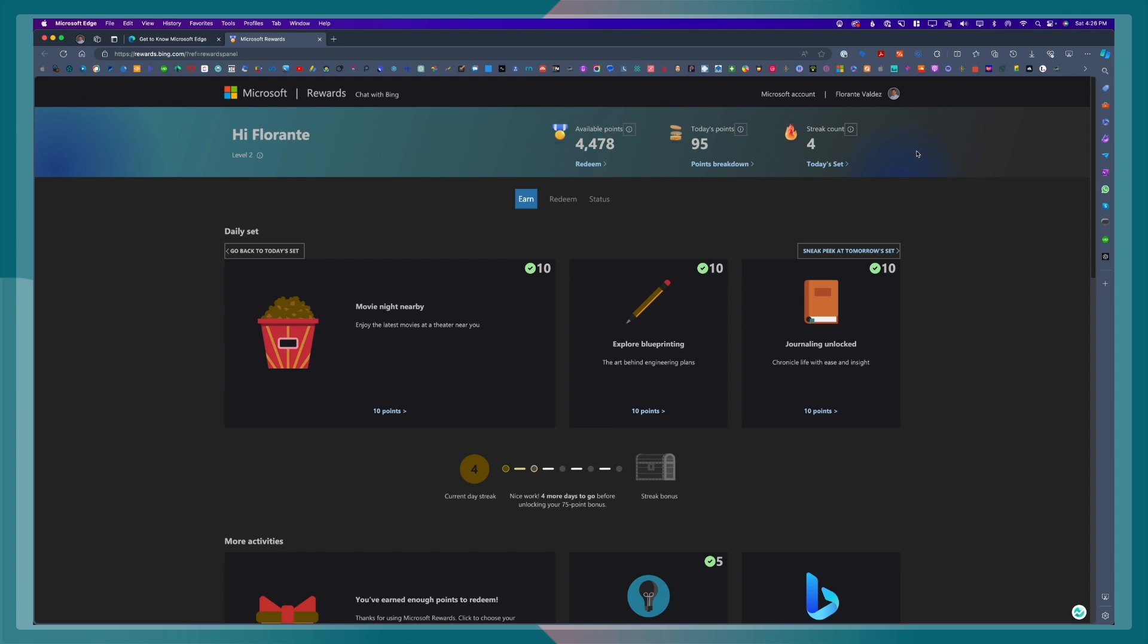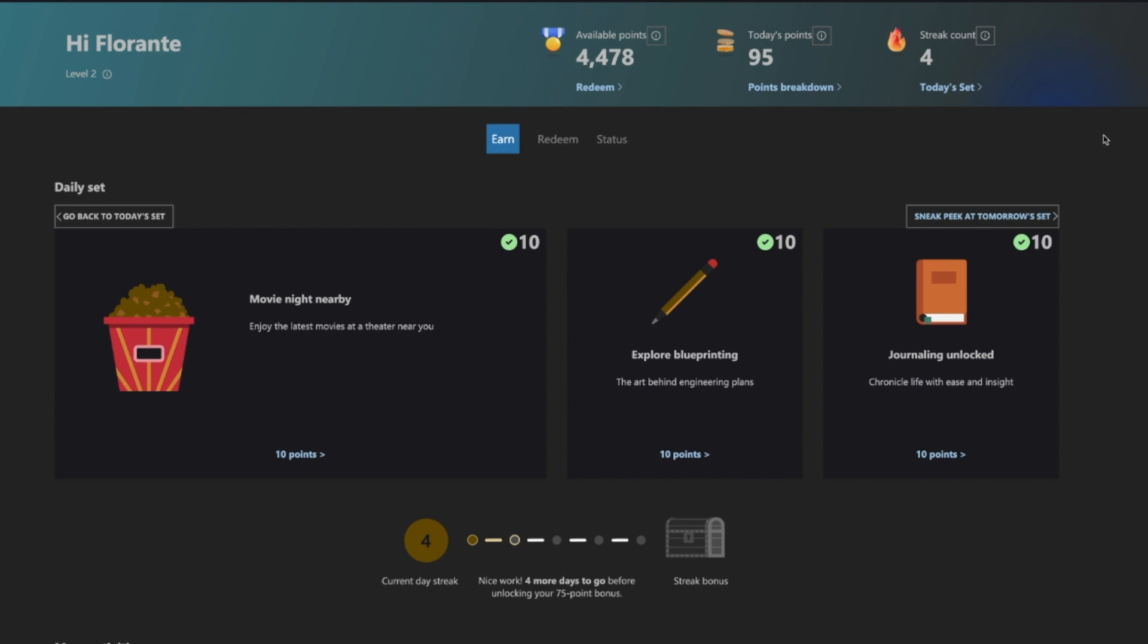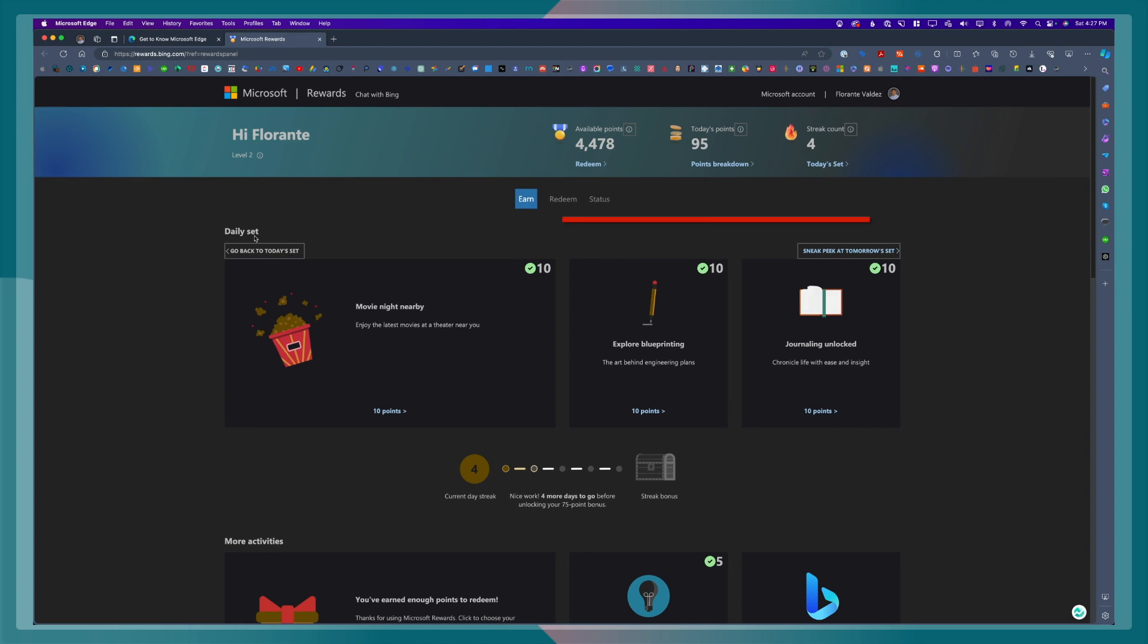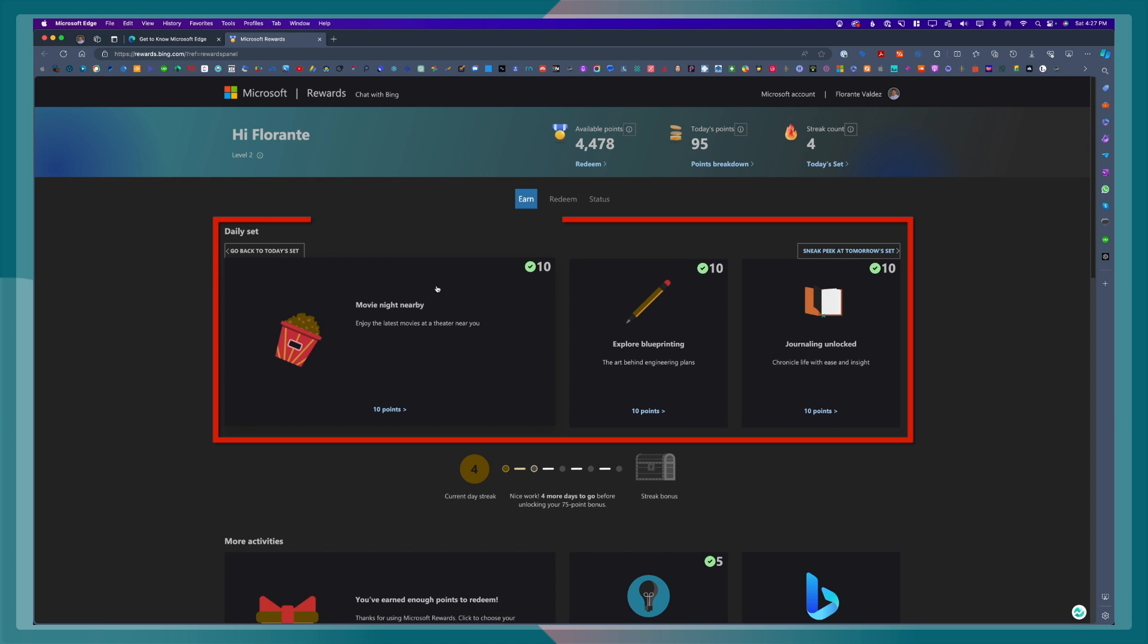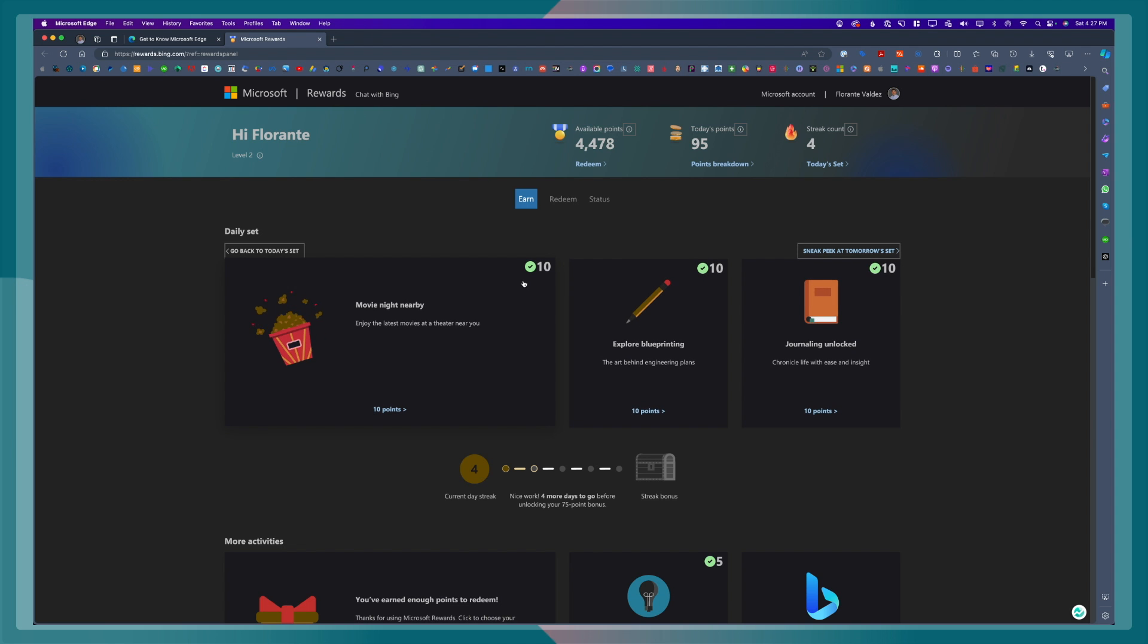If you complete a seven-day streak, you get a bonus of about 75 points. In order for a day to be counted as part of your day streak, you have to make sure that you complete the day's set. So today's set, you will see that by clicking on this. This is your daily set. You will see that all these three have already this green check marks. So that means I've already viewed this, and I've already earned points for this. It's already been added to the streak count that I have. That was previously three. Now it's four because I've completed this day streak.